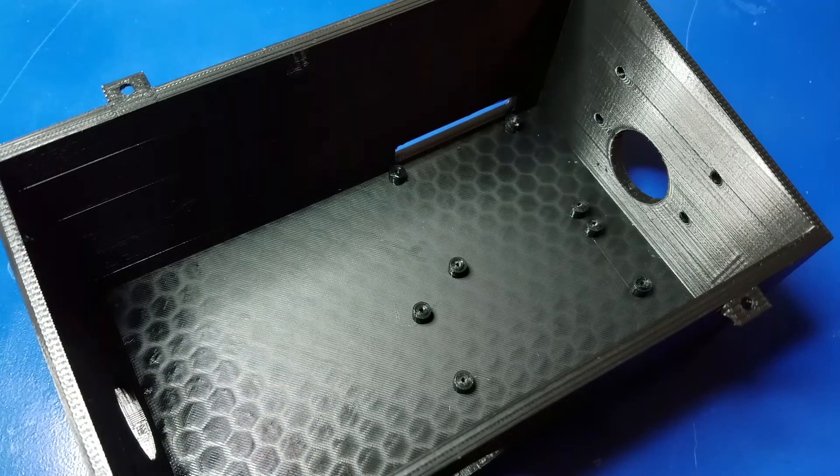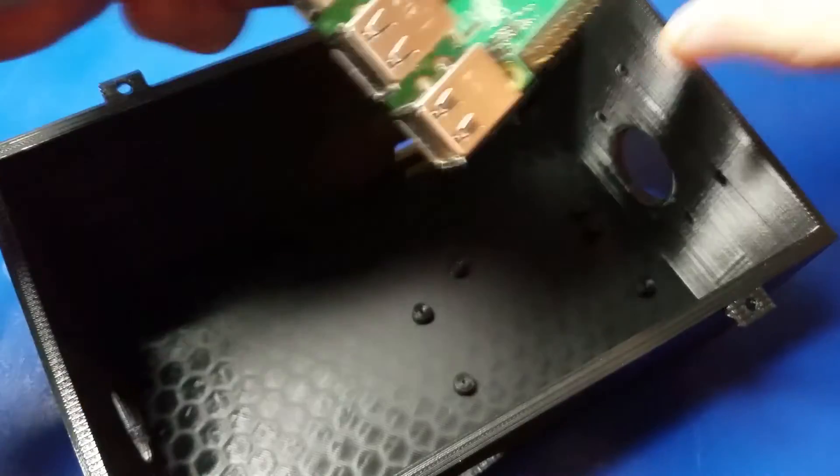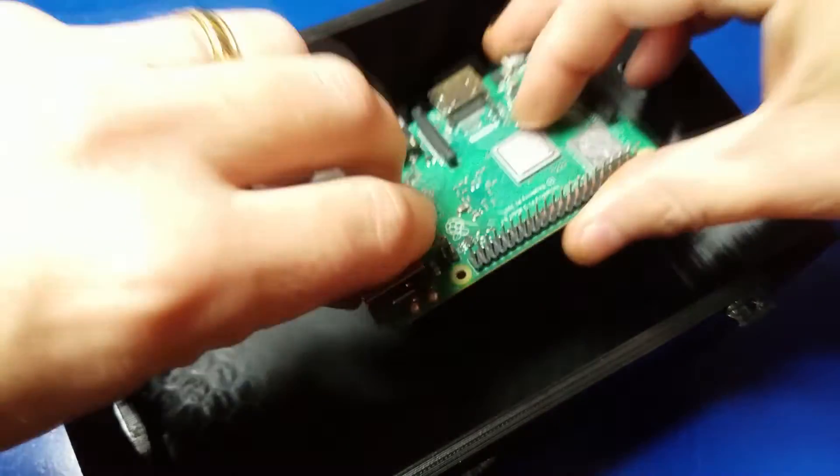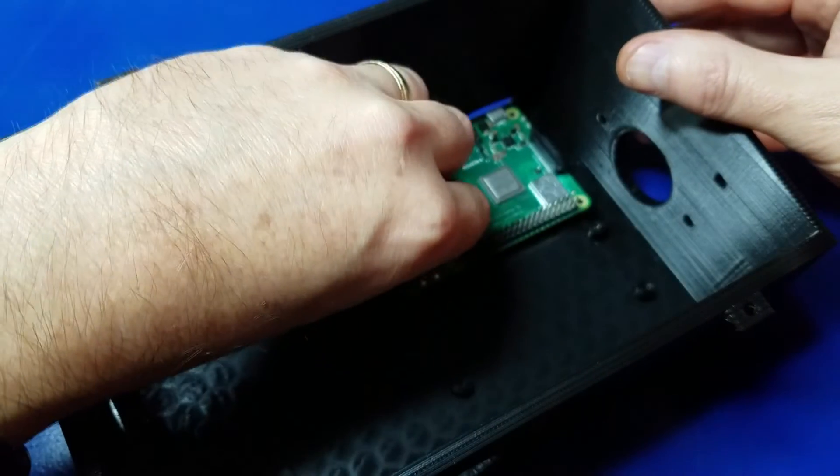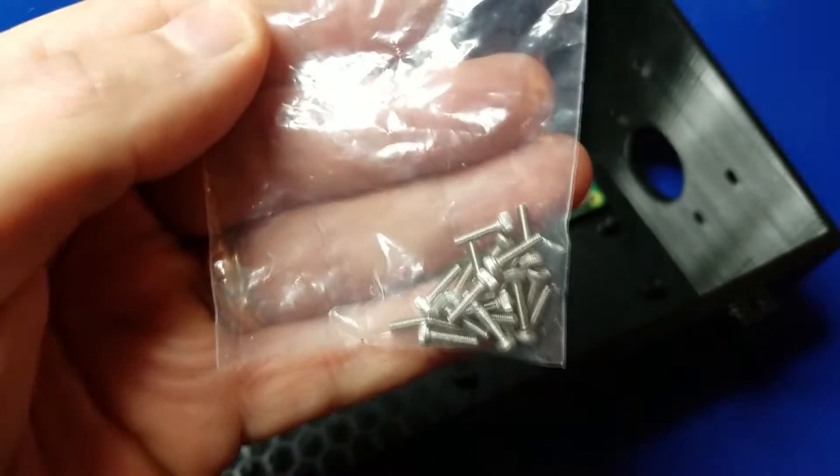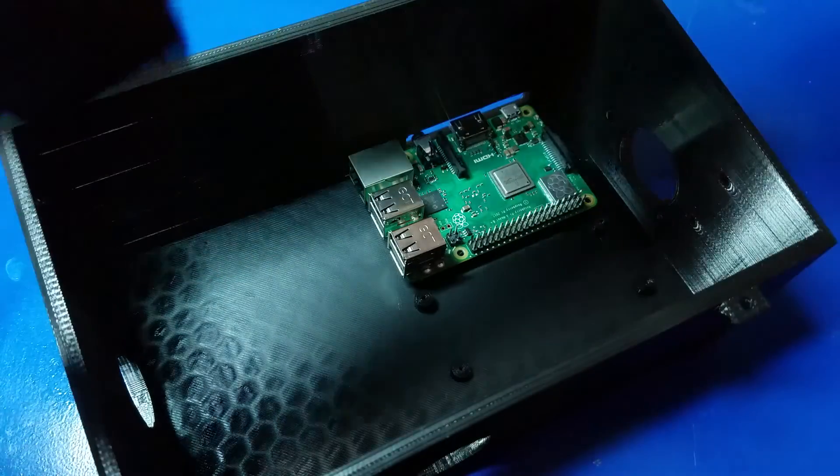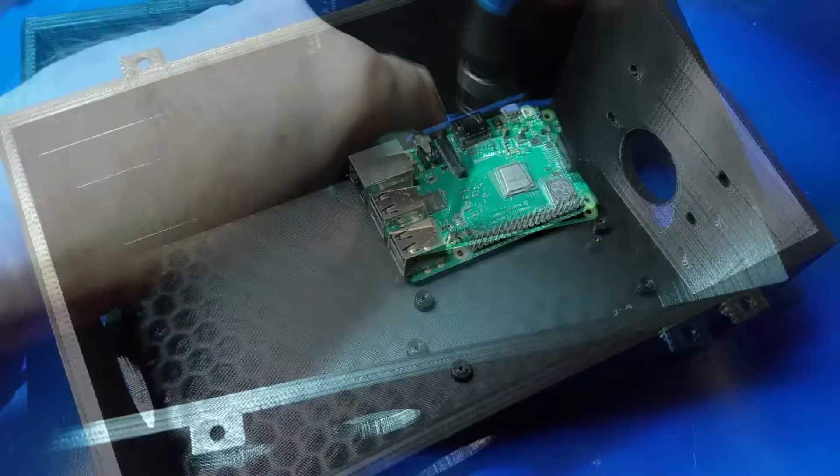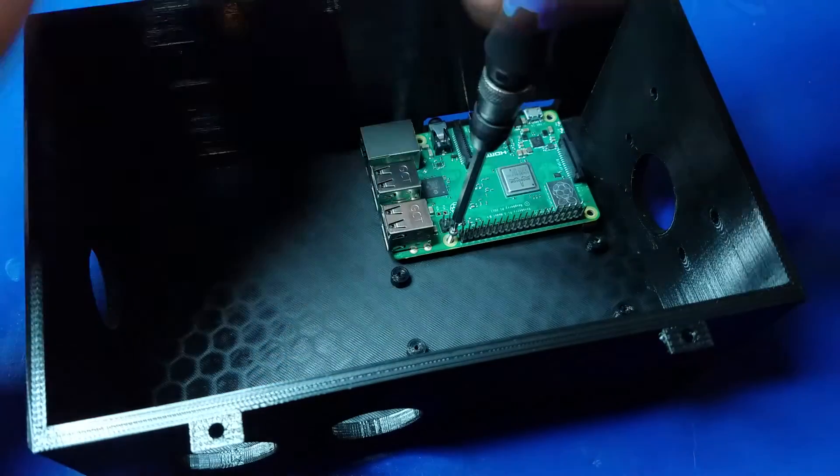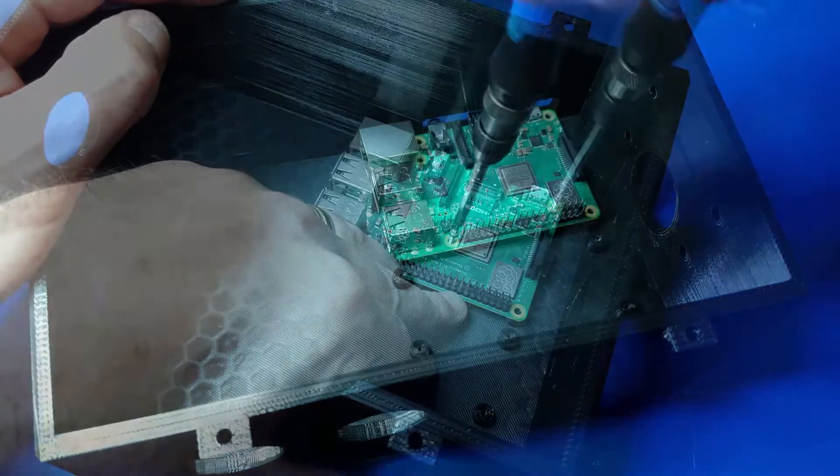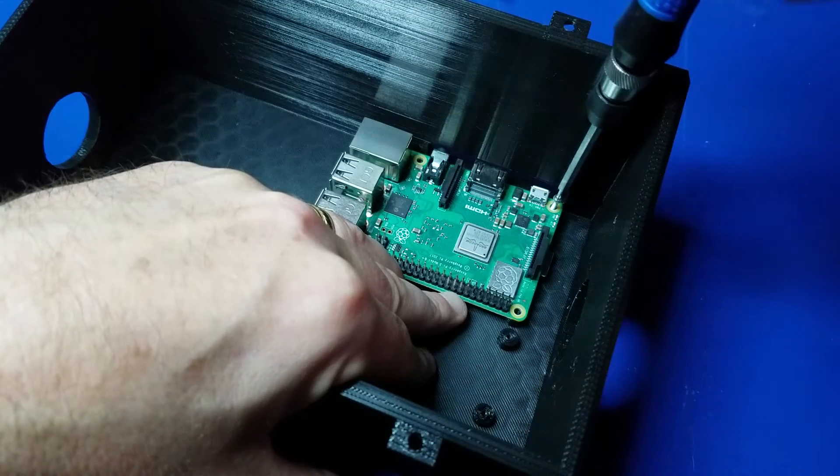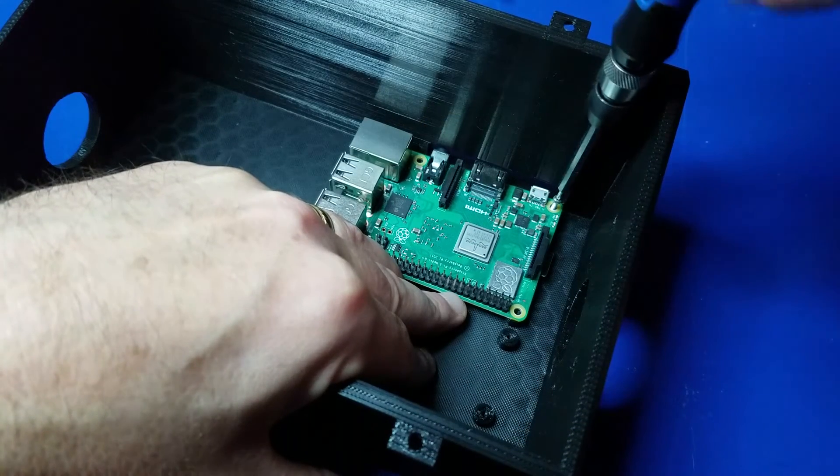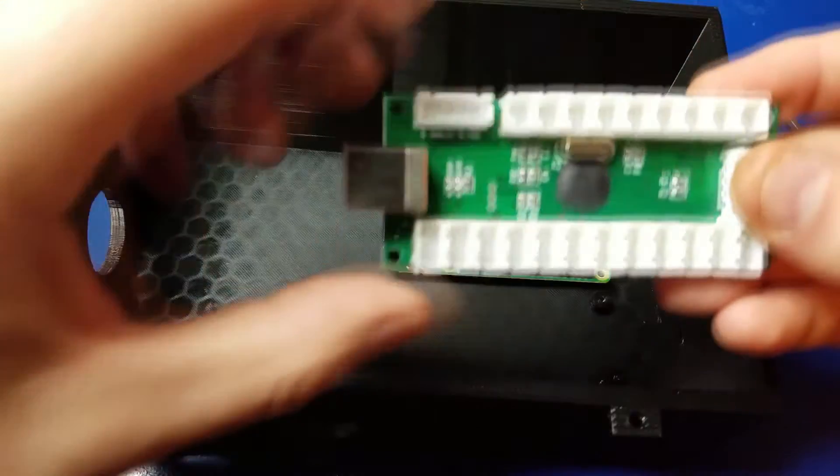Okay. Now we're taking a look at the base. And now we're installing the Raspberry Pi to the very back. I use M2 screws in order to secure the Raspberry Pi to the standoffs that are at the back of the case. In this case, I just used two. You can use all four if you want.